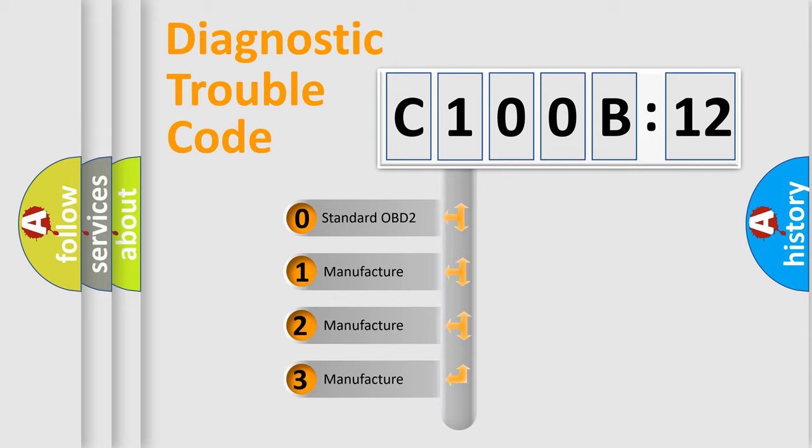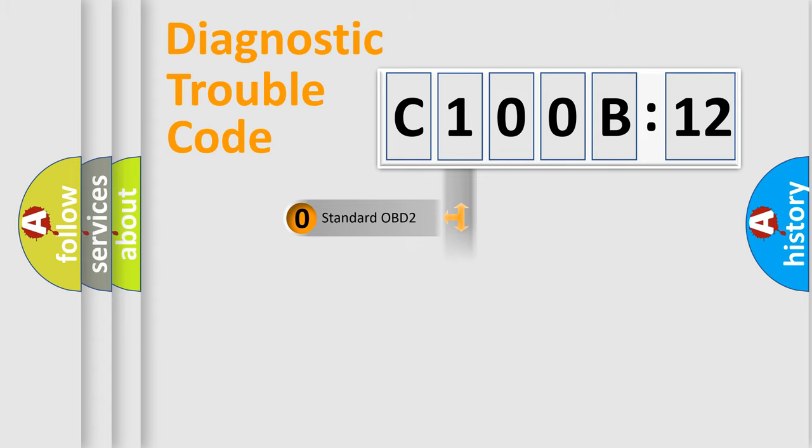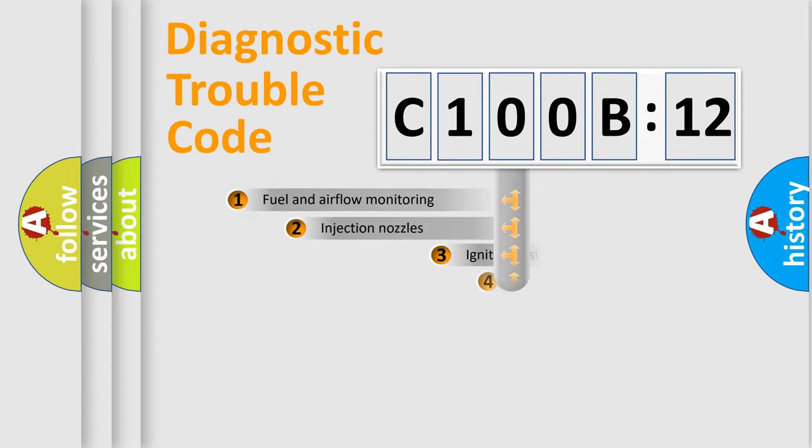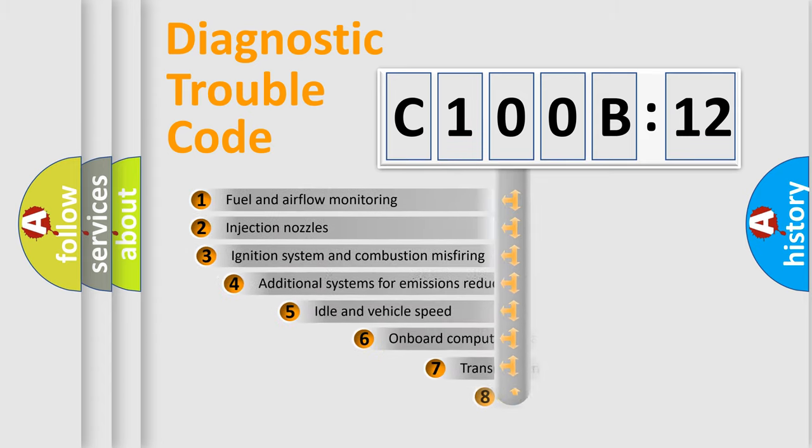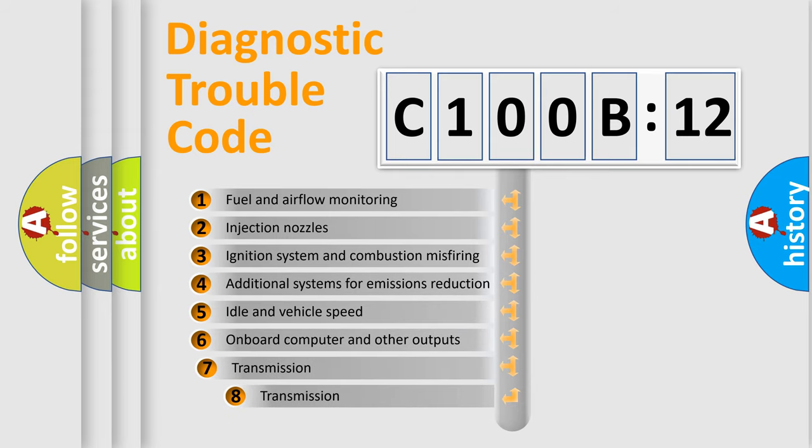If the second character is expressed as zero, it is a standardized error. In the case of numbers 1, 2, 3, it is a more prestigious expression of the car-specific error.